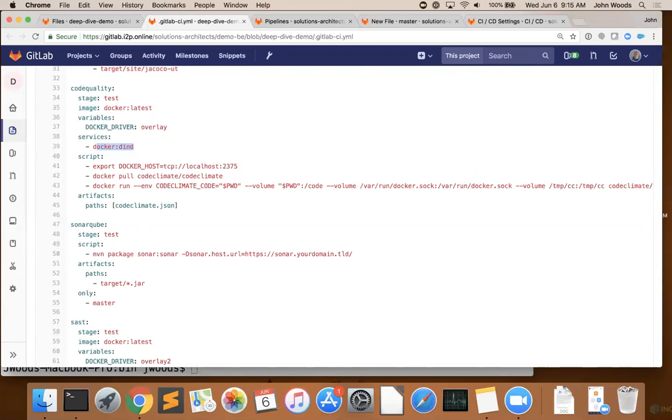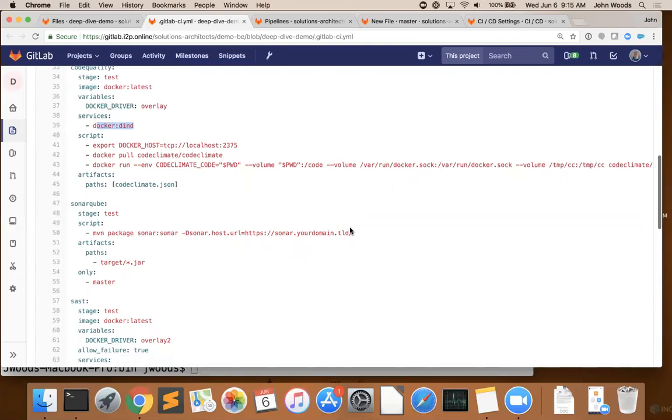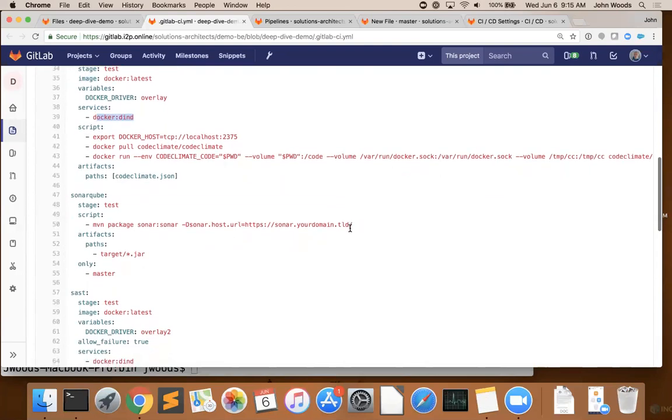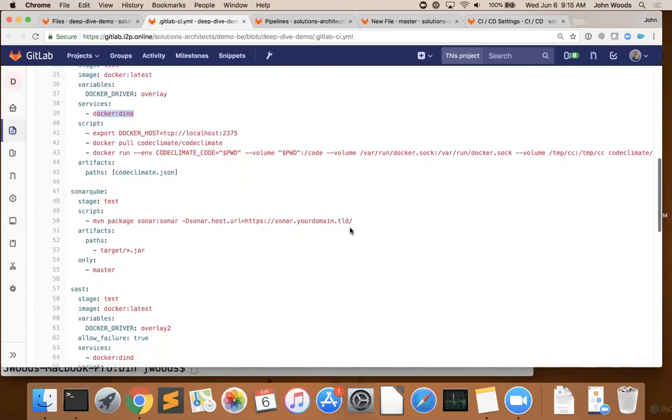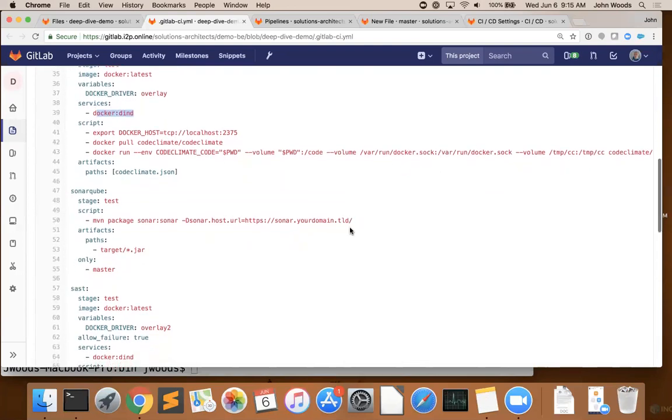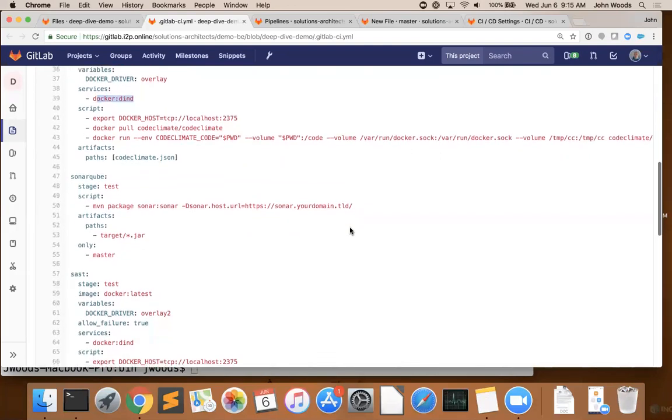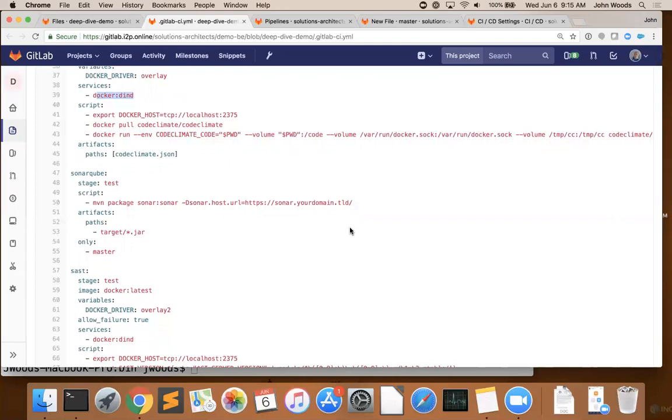Once that's done, we retrieve our JSON report and persist it as an artifact. Next up, we have our two security tests. For this first one, we're going to utilize our default Maven image again to run our app through SonarQube. The important thing to note with this particular job is that this test is only run when branches are merged into the master branch and not on every commit.